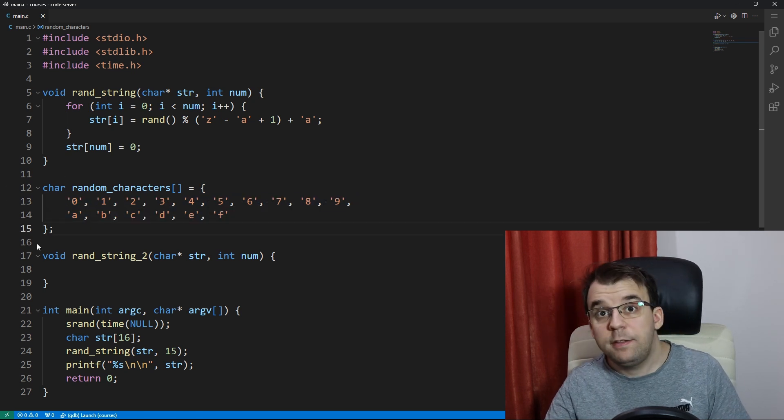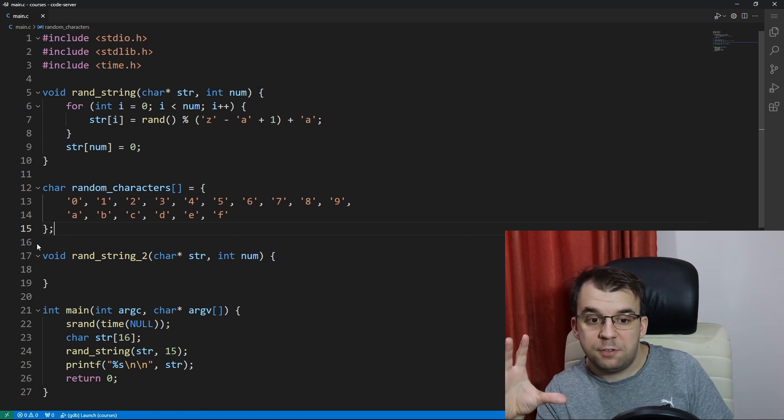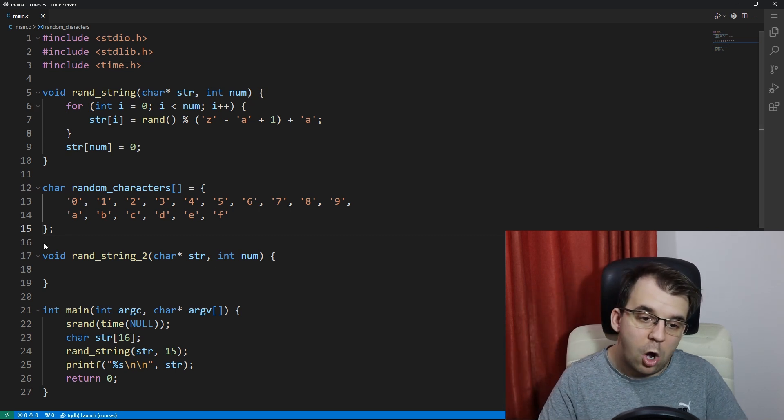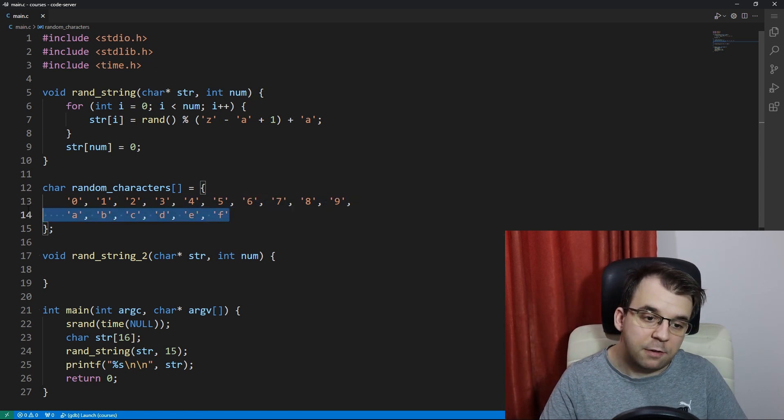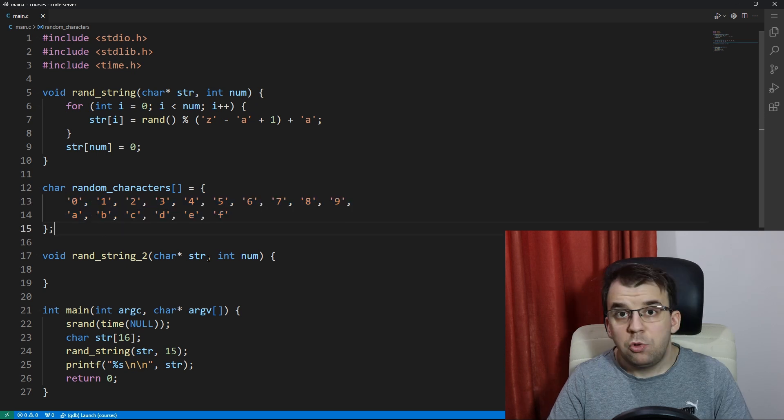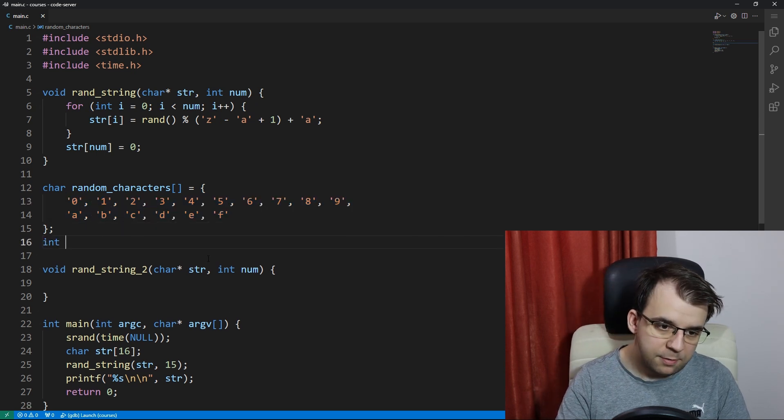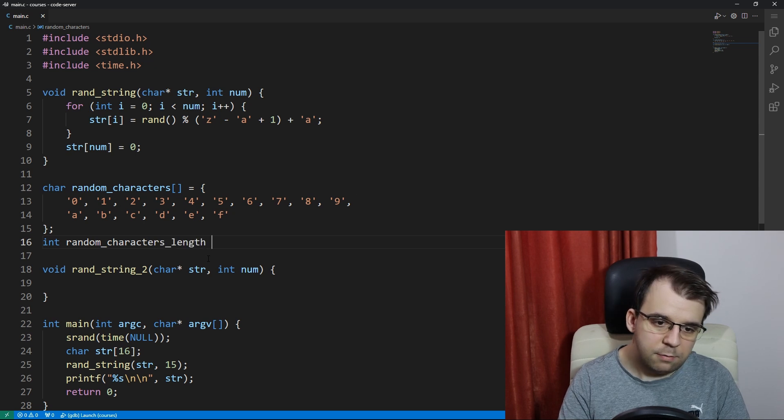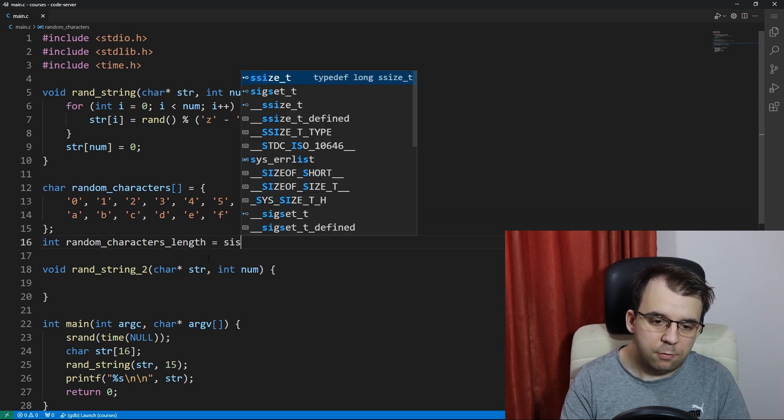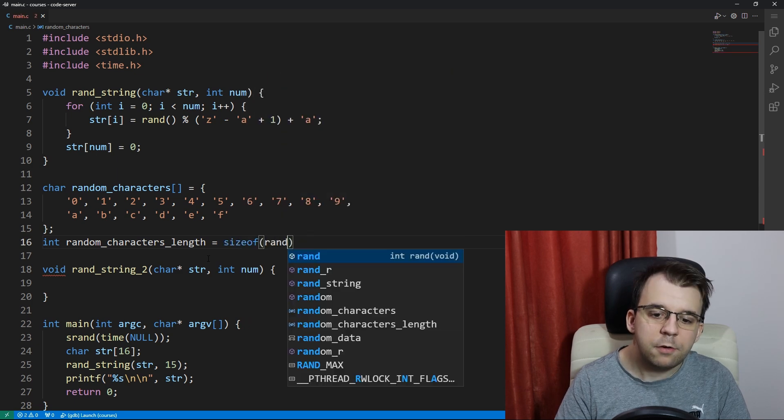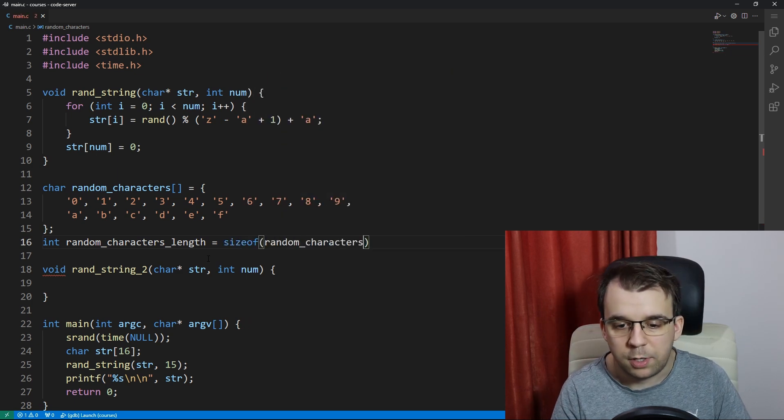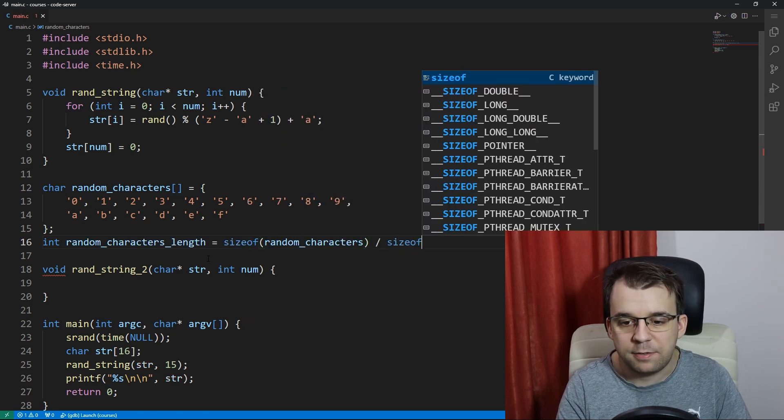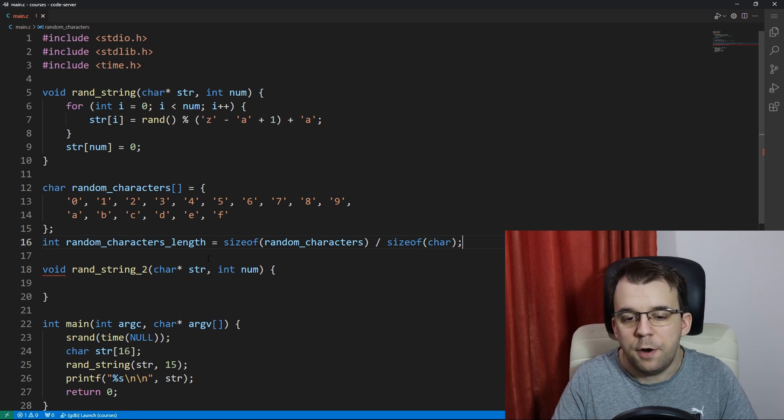Next I need the size of this array. Right? So I need to know how many characters are inside this array. To do that we can simply say here int let's say random_characters_length equals and that's going to just be sizeof random_characters divided by the sizeof char.